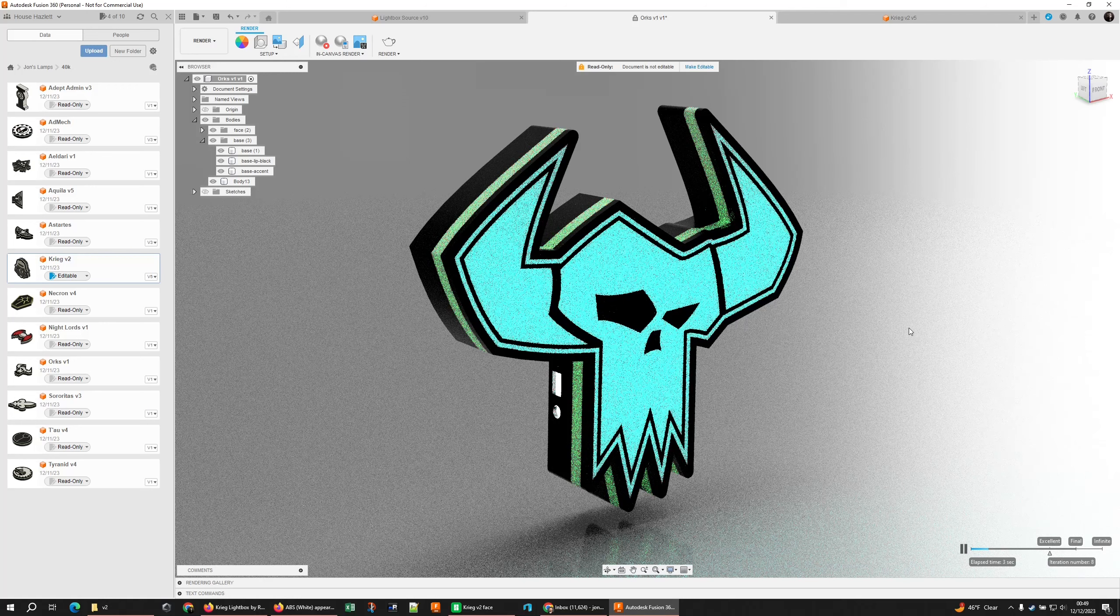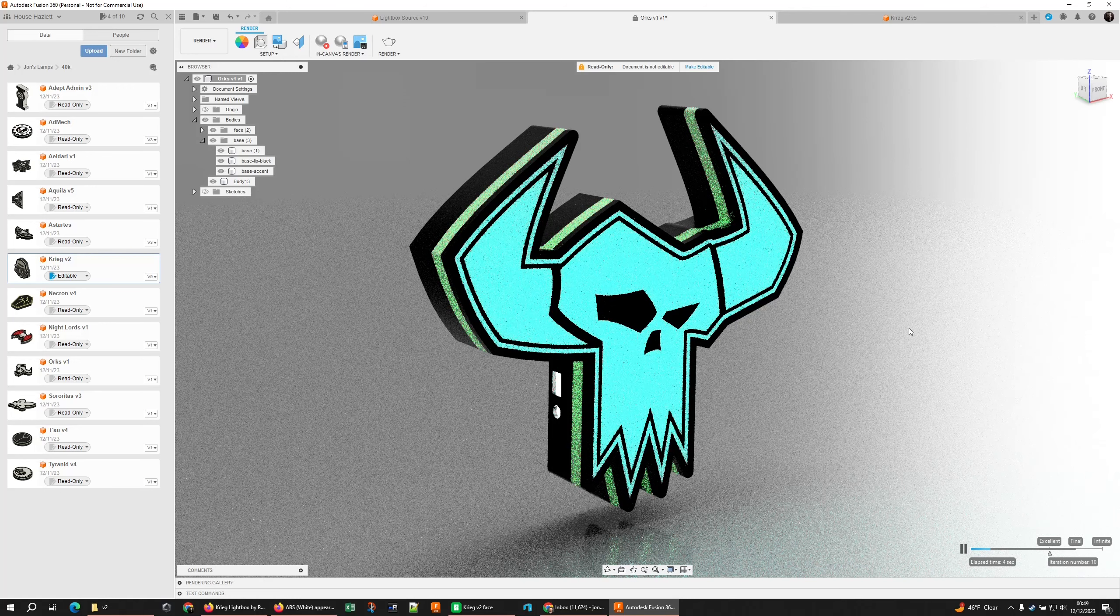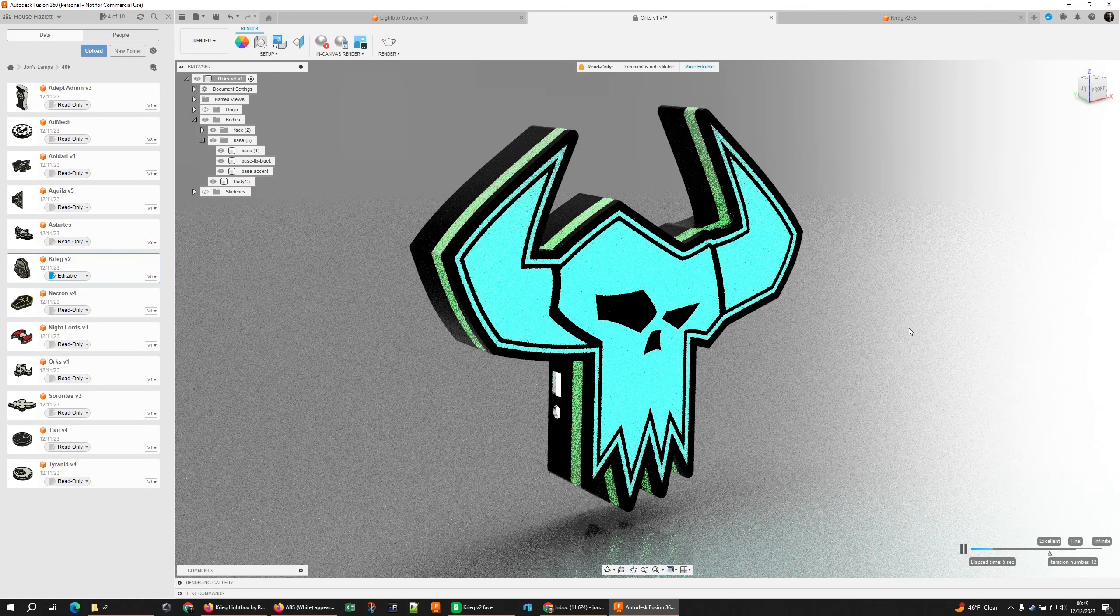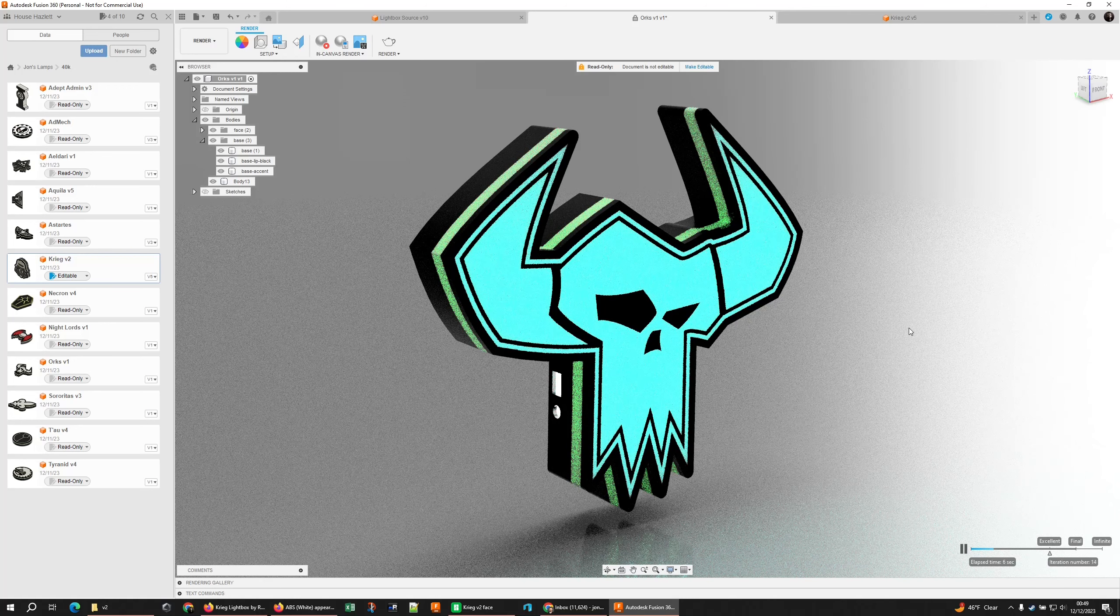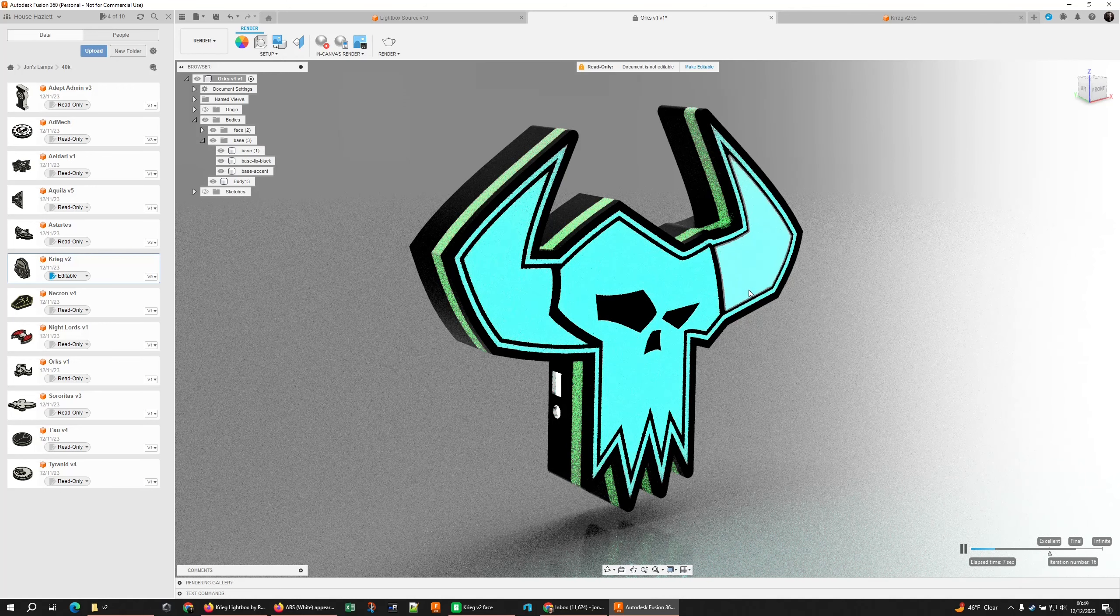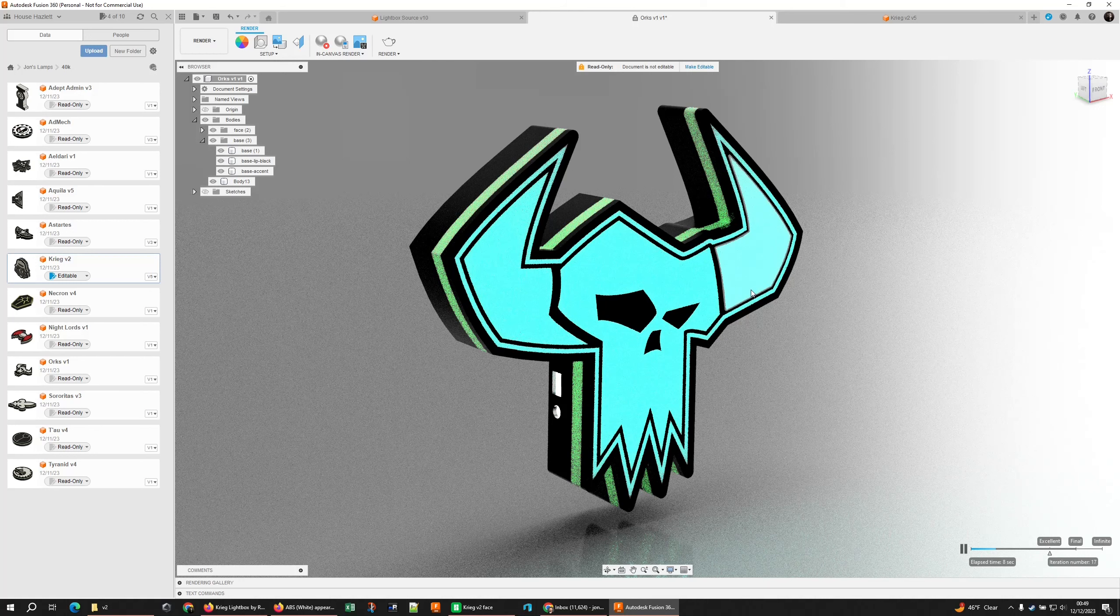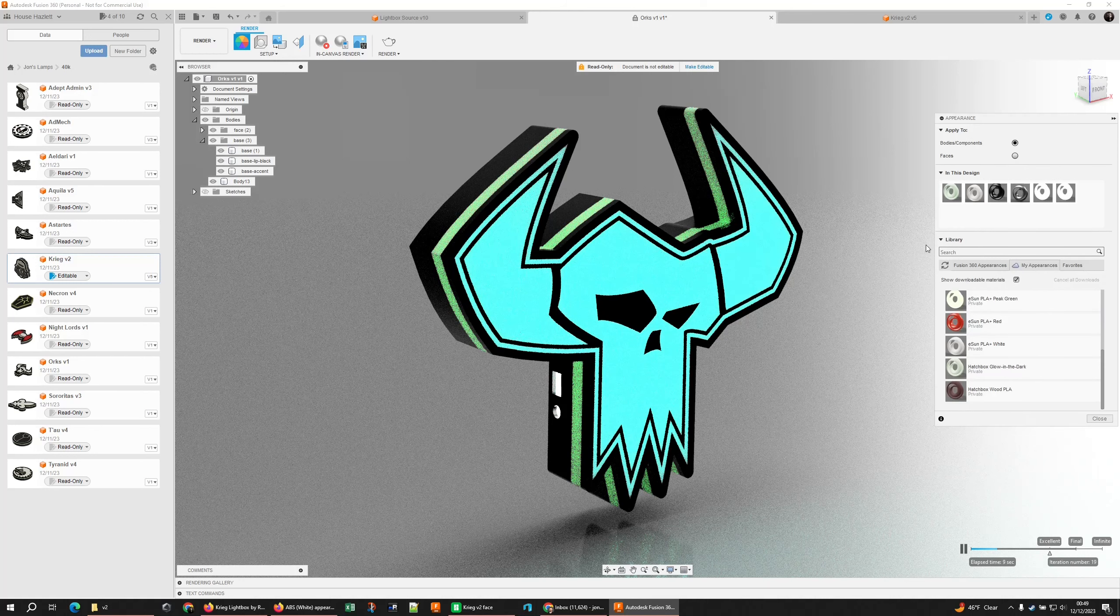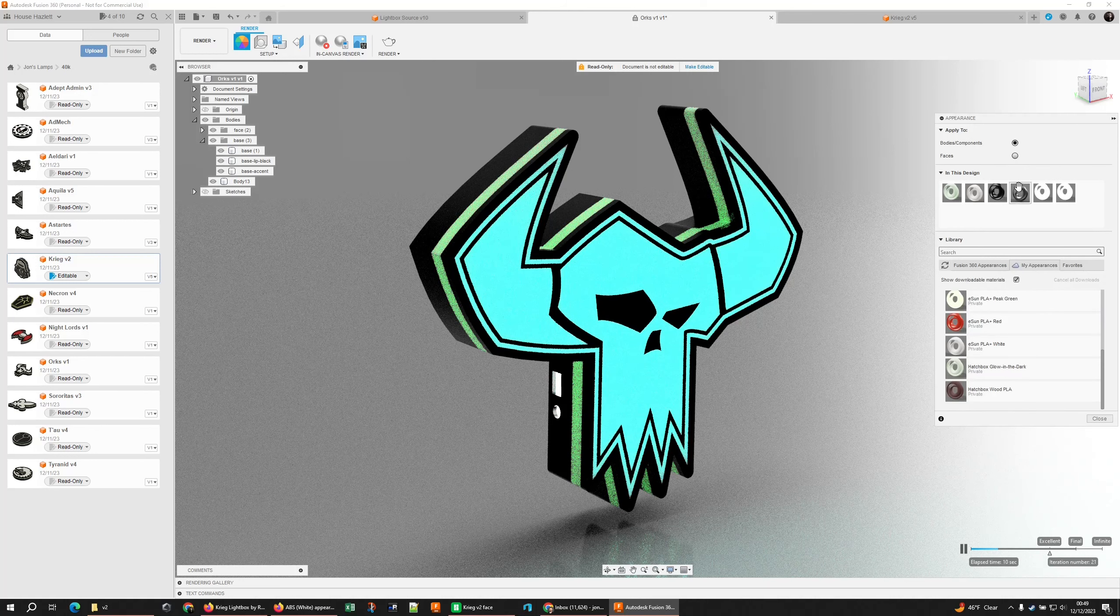But I was running into problems that when I go and run the renders, my material would turn this horrible blue and I couldn't figure out why.